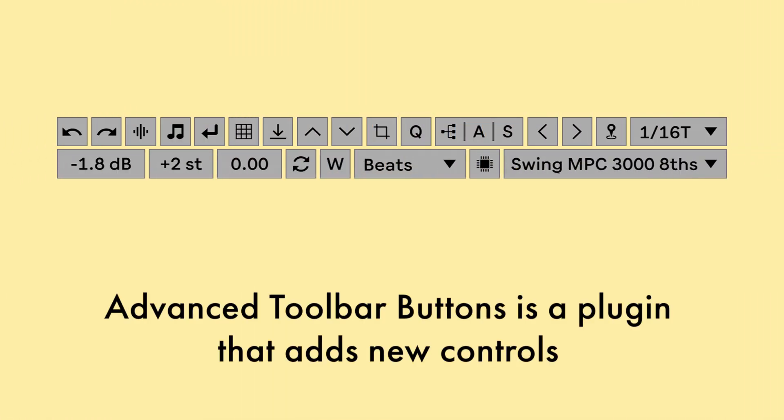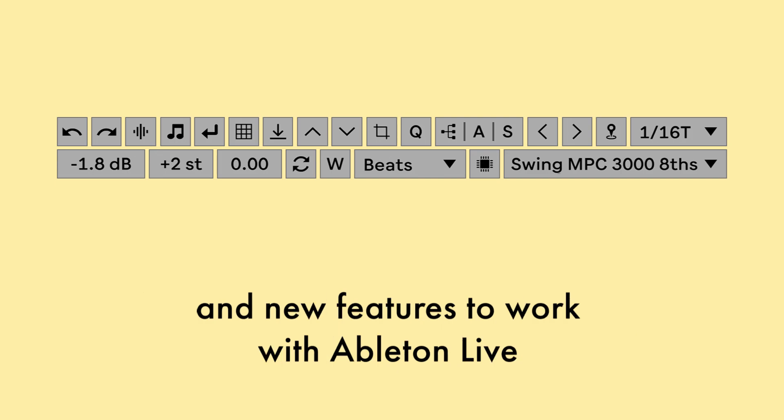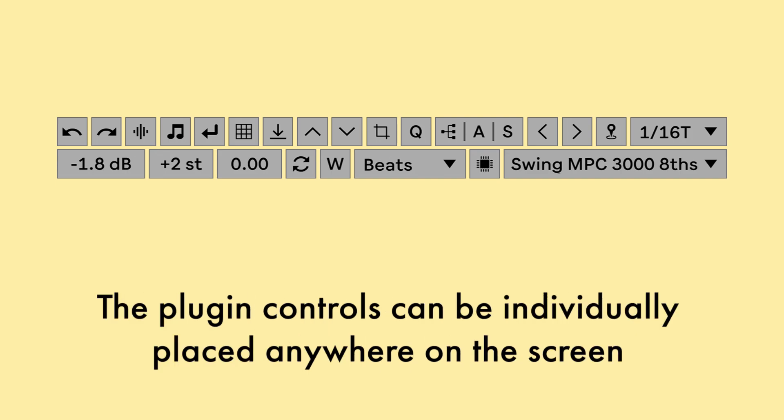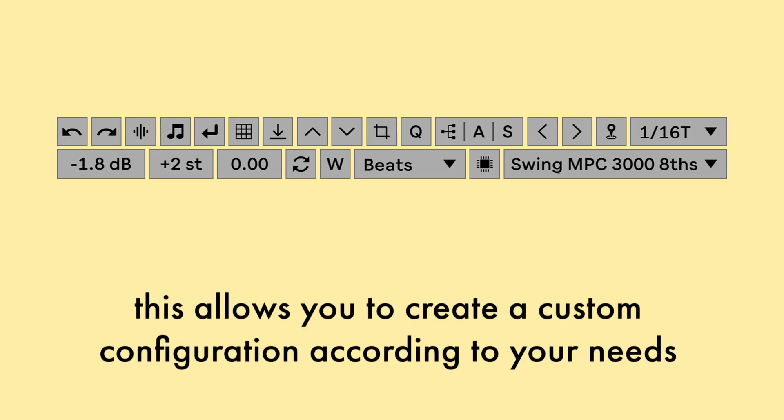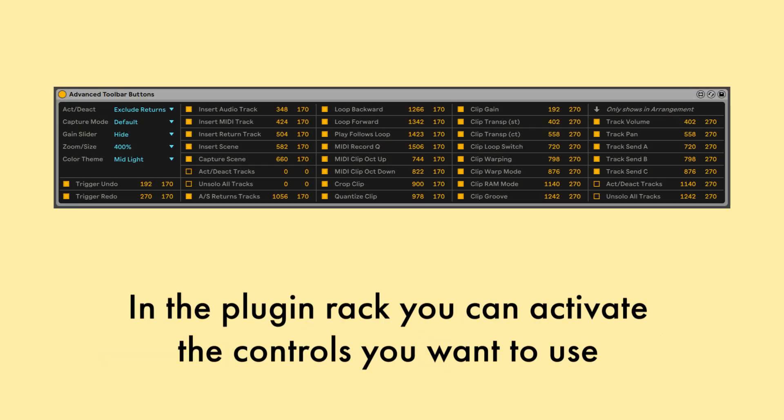Advanced Toolbar Buttons is a plugin that adds new controls and features to work with Ableton Live. The plugin controls can be individually placed anywhere on the screen. This allows you to create a custom configuration according to your needs.